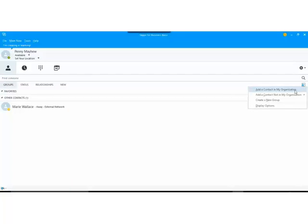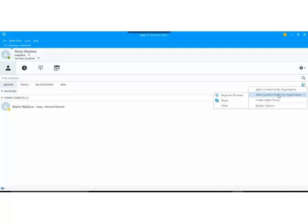You can either search for them in your own organization and these will load up for you, or somebody external. And when you go onto the not in my organization for external you'll see that you can narrow this down to either Skype for Business or Skype or Other. So that's another way that you can search for new contacts.